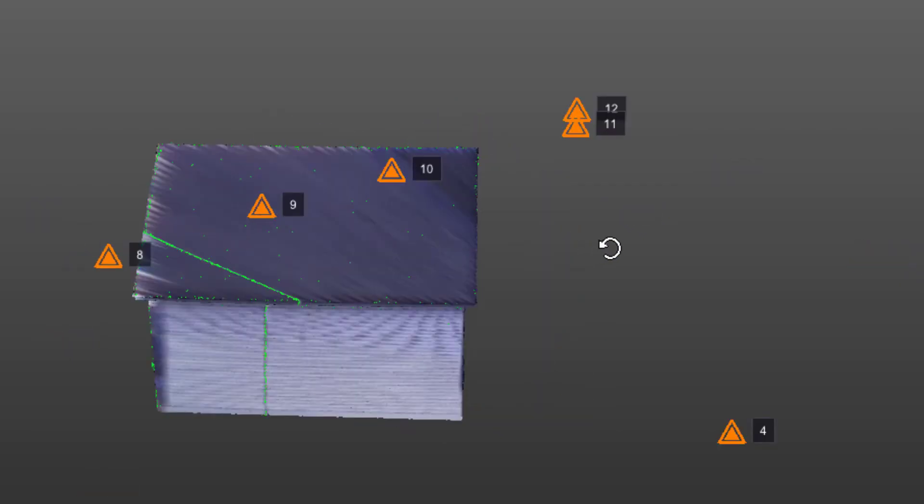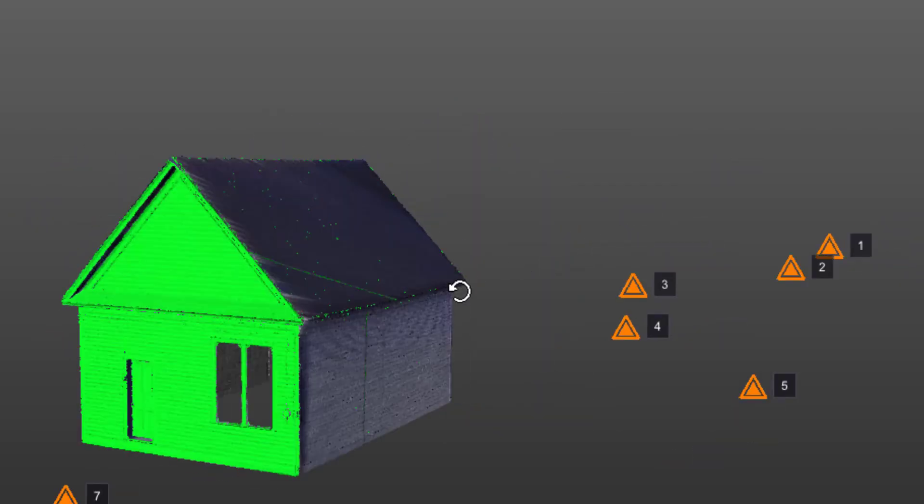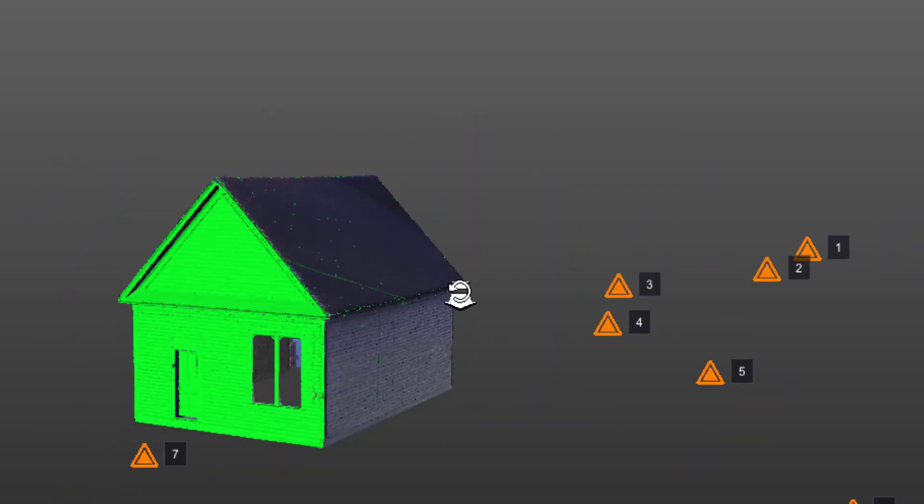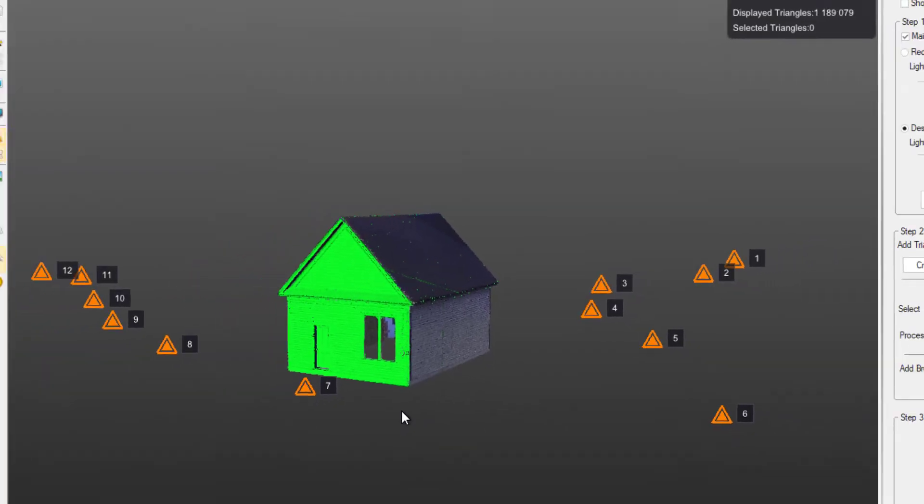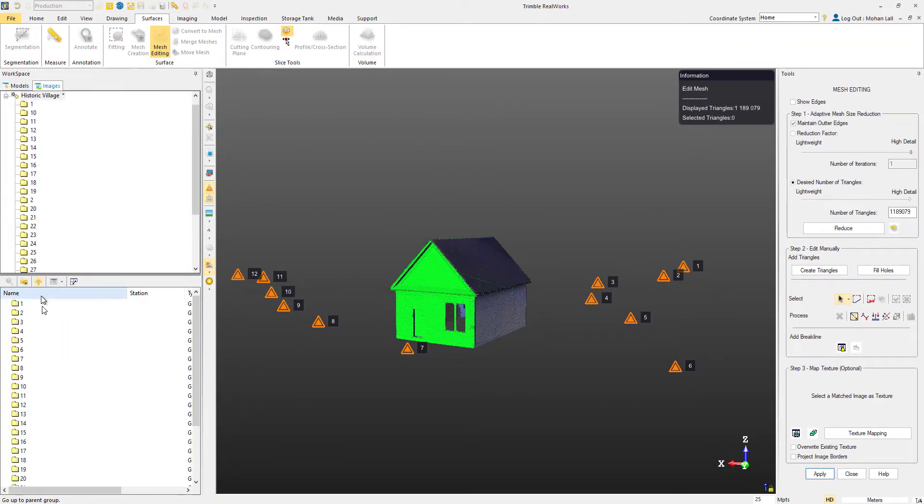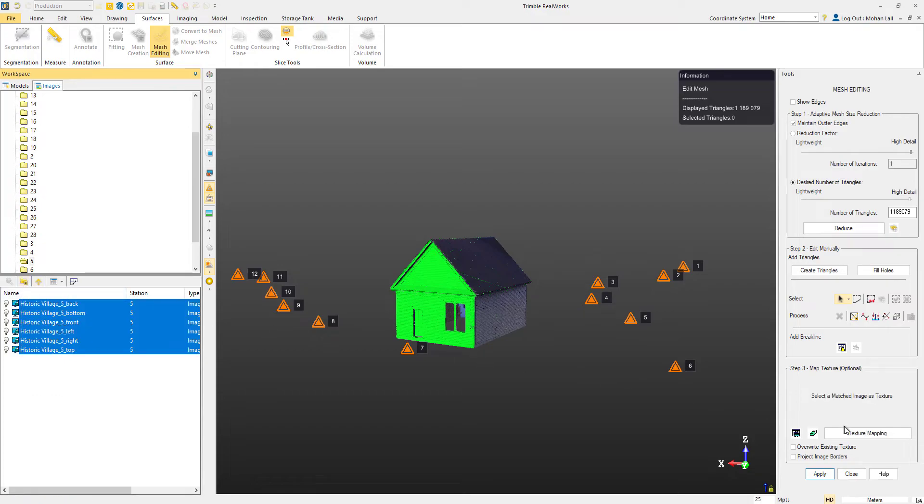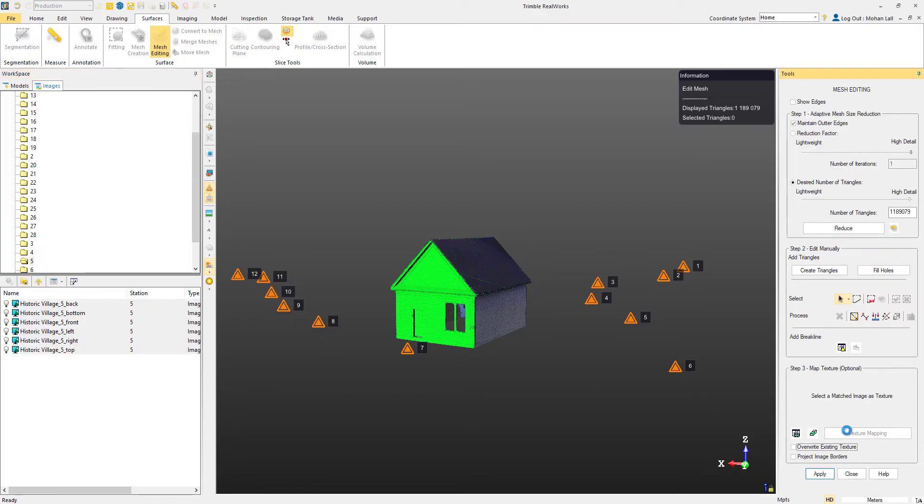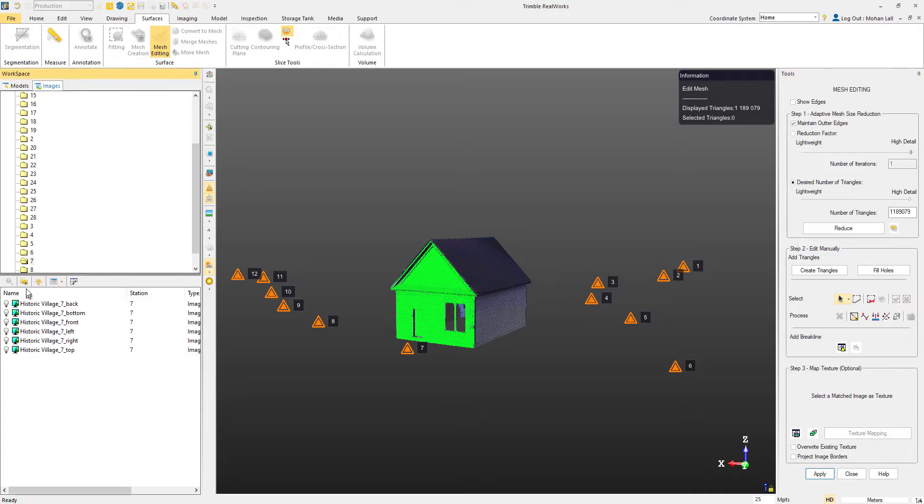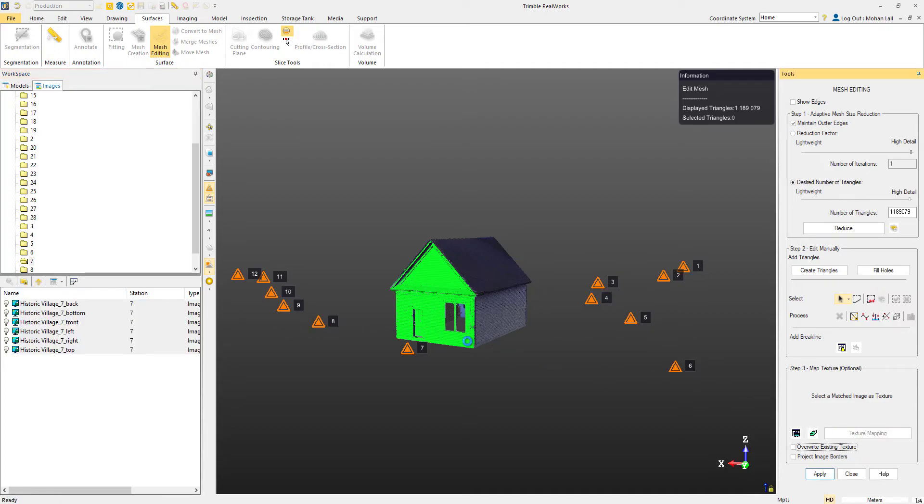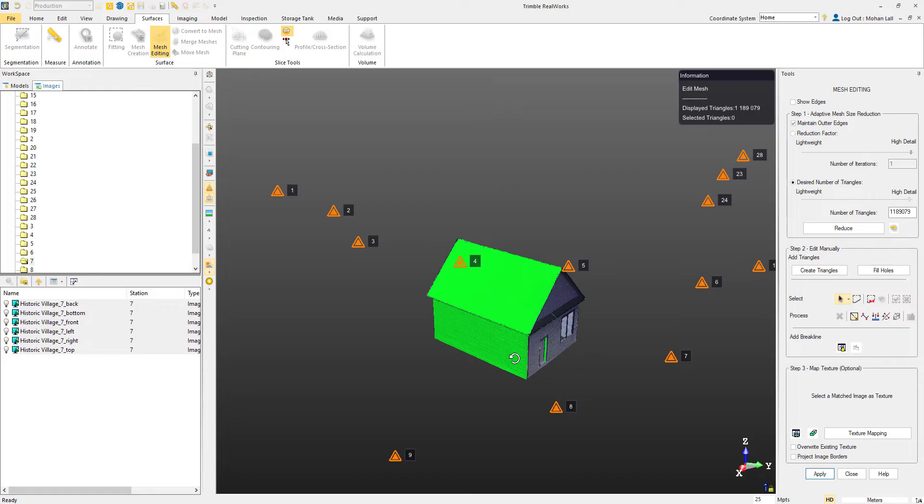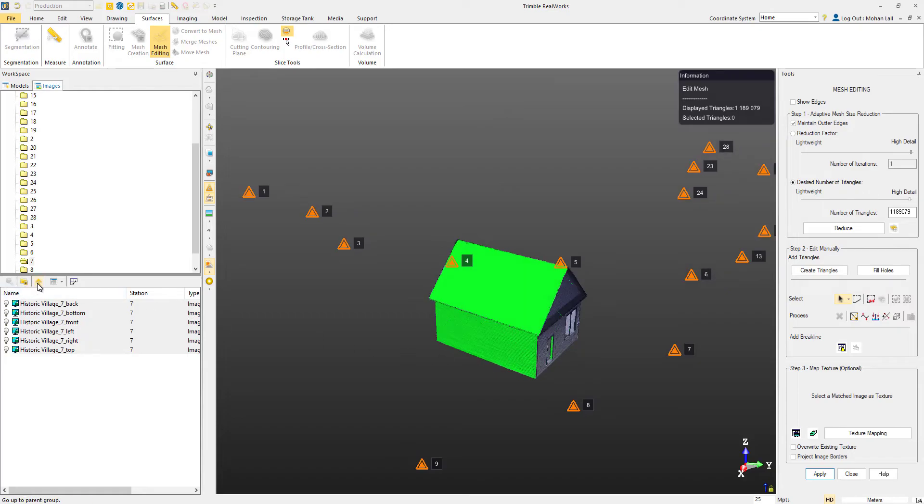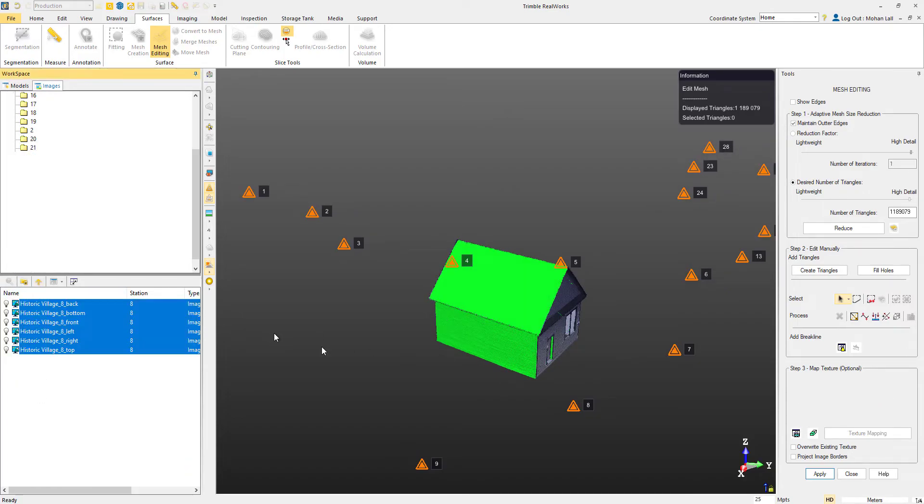Now, we're simply going to repeat this process for the other stations surrounding the house. We'll move on to station 5, select the images, apply them. Do the same for station 7 to get the backside. We'll get station 8.